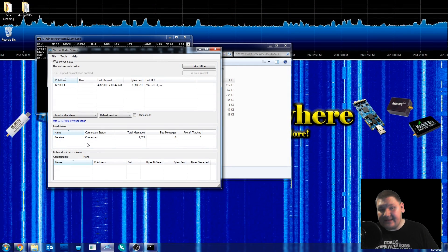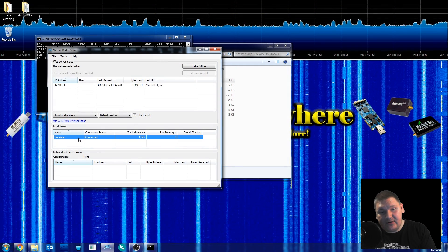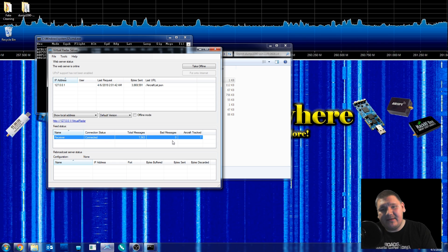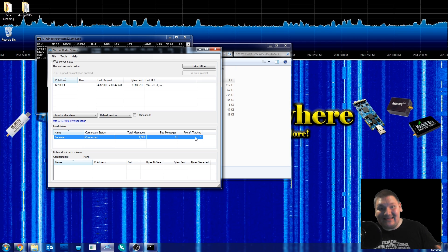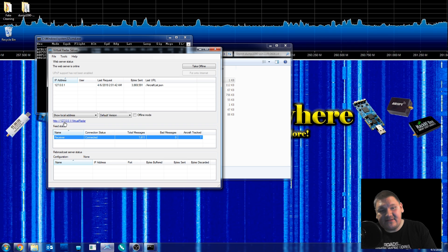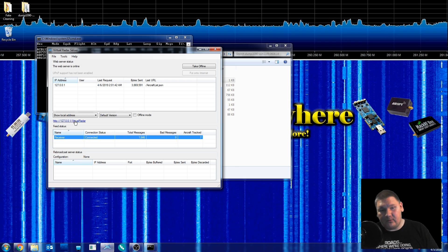Now that we have the basic settings configured, we can see that we have a receiver showing as connected, the total messages received so far, whether or not there were any bad messages dropped, and the number of aircraft tracked. All we have to do is click on this little link here — the 127-001-virtualradar — and this is going to open up the web page and plot all these aircraft onto a map for us.